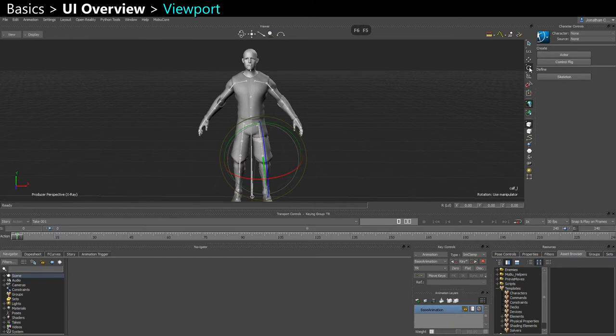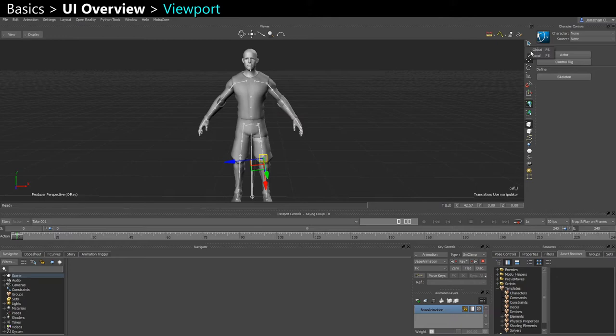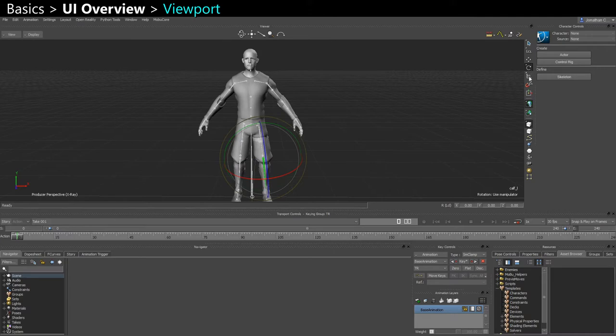On the right you have all those tools. So local versus global, movement, rotation, scale, and some other tools.